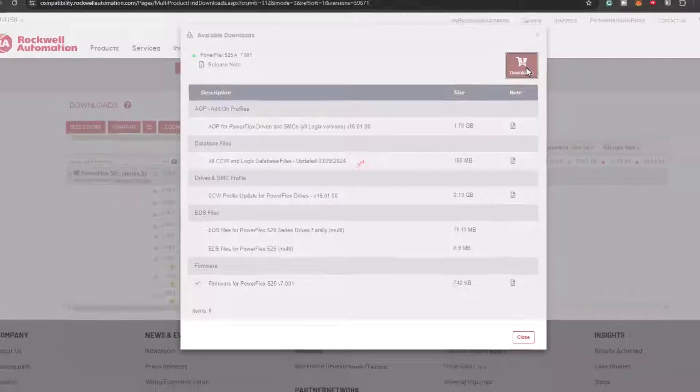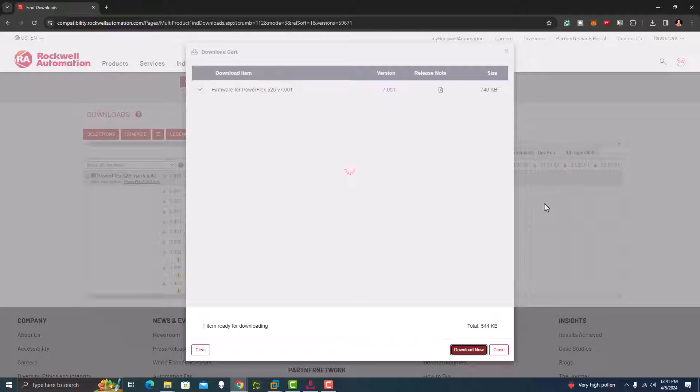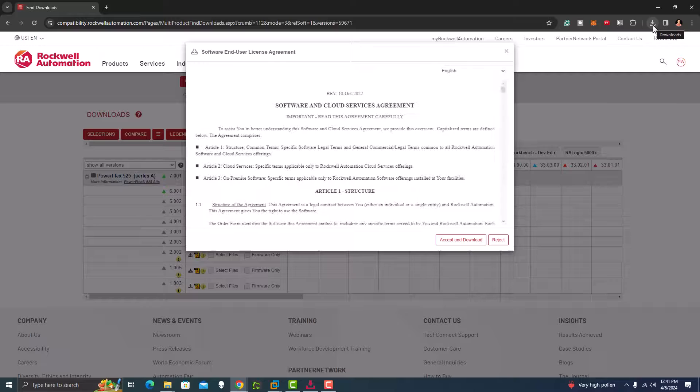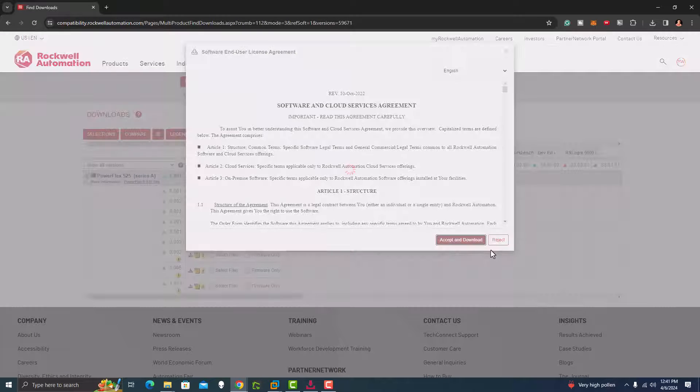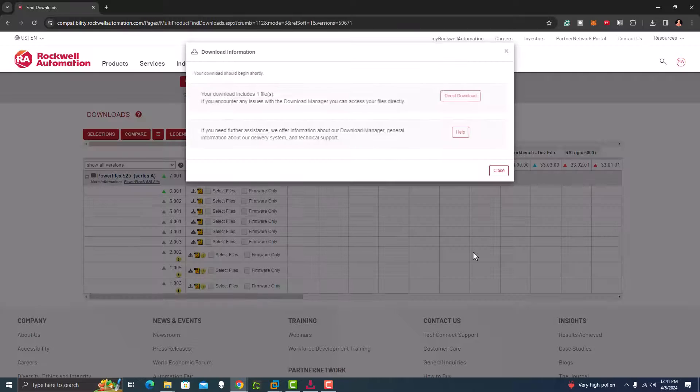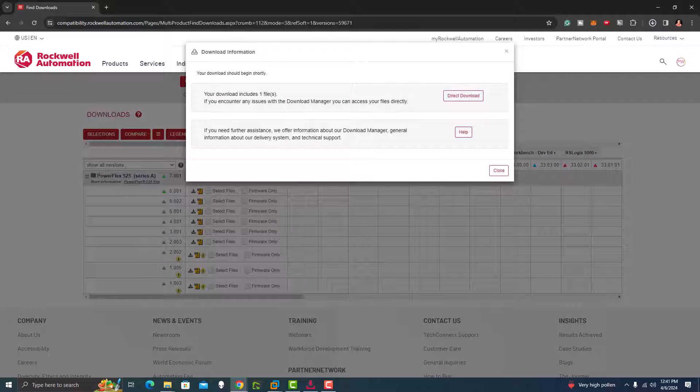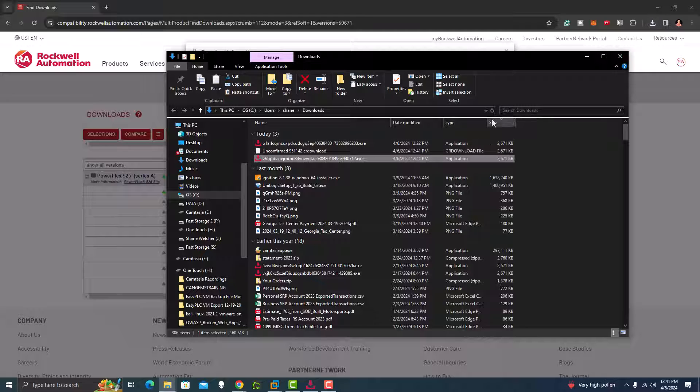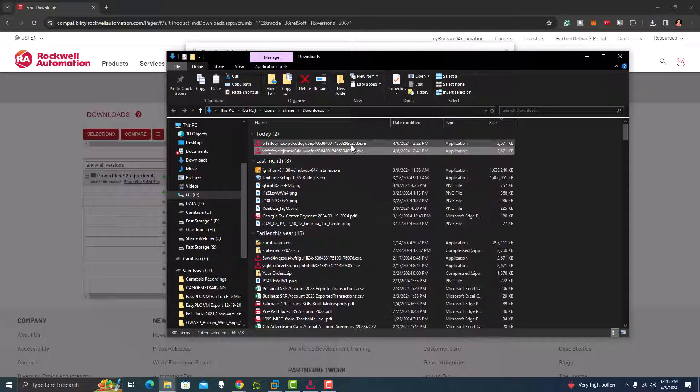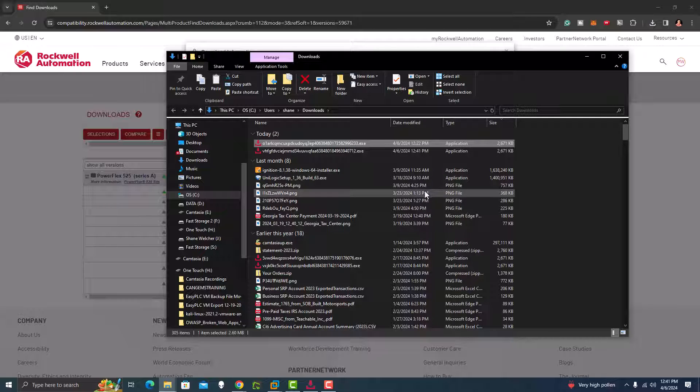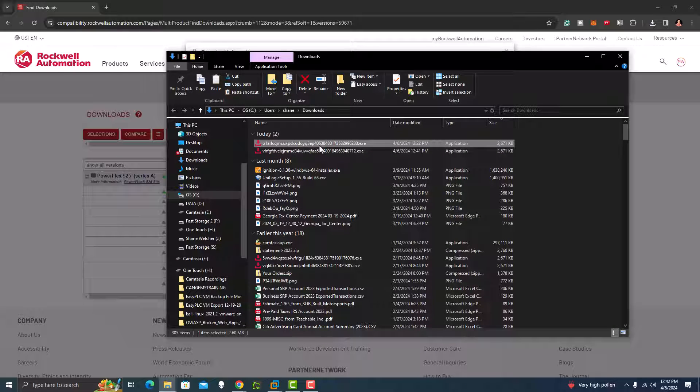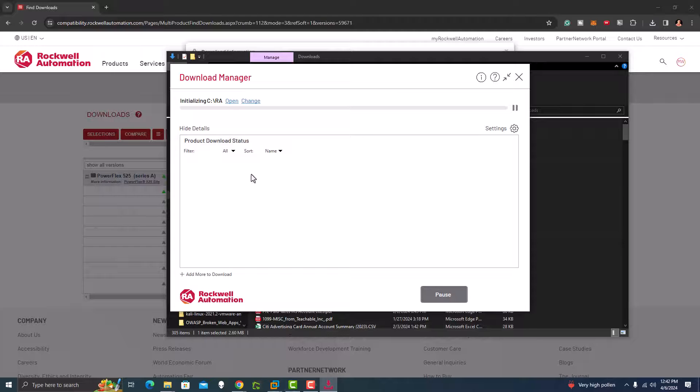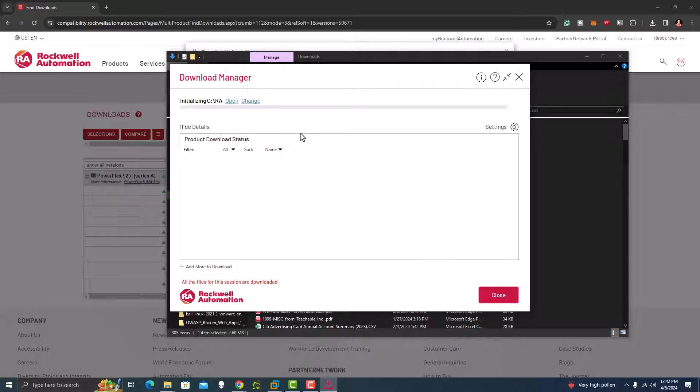So we're just going to download the firmware. This is going to come over here. It's going to give us a download that's going to pop up under a Rockwell Download Manager. But you need to accept the terms and conditions for the download. And then you're going to come over here and go to folders. I like to refresh, and then I'm going to open this up. You can see the latest. I like to go by date modified.